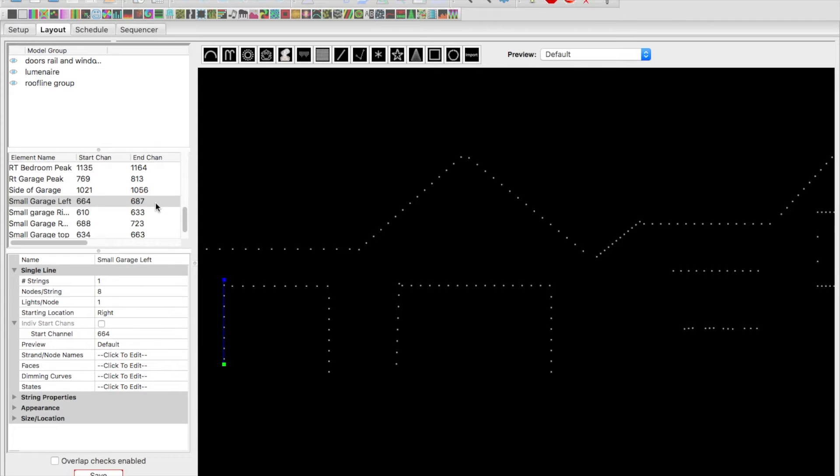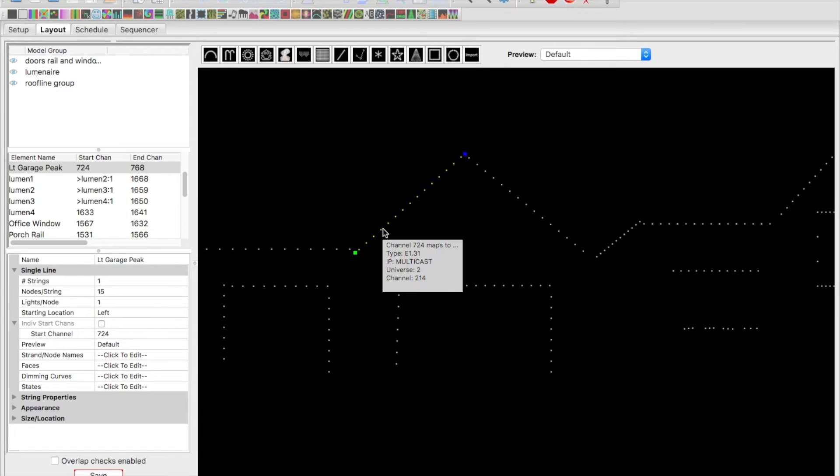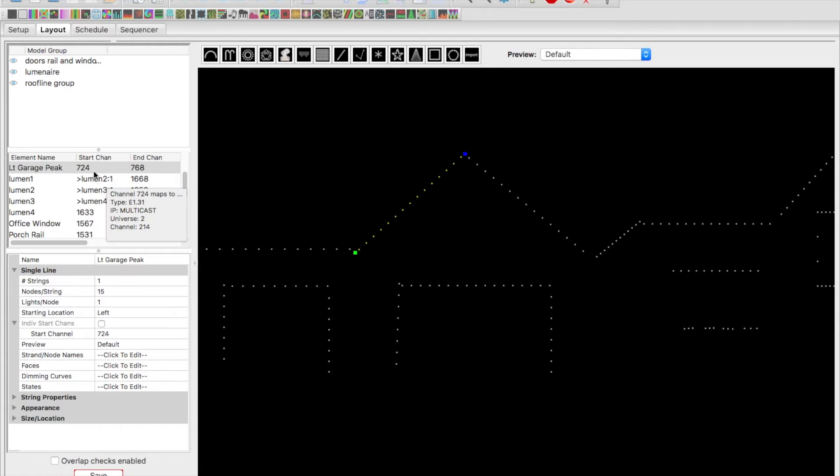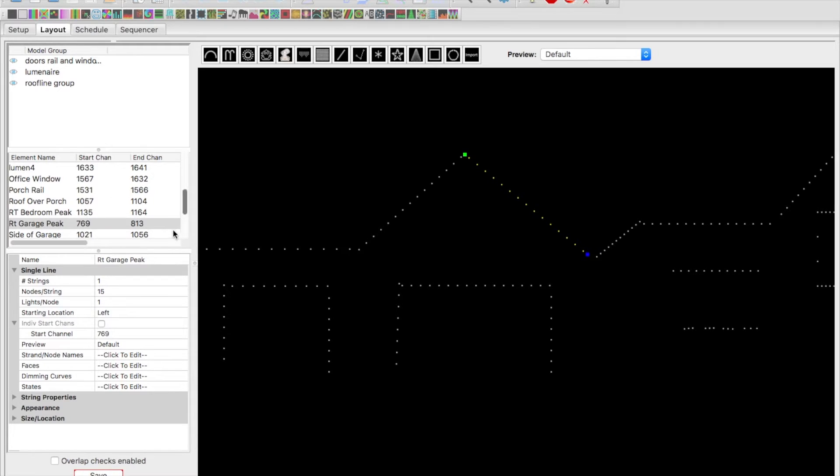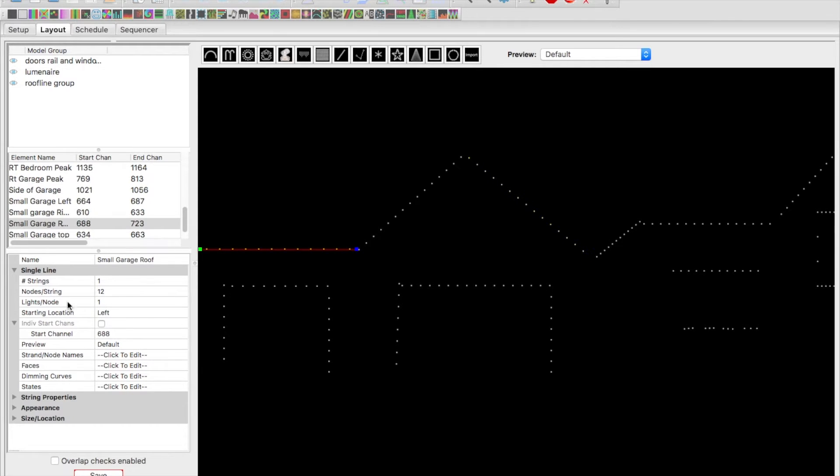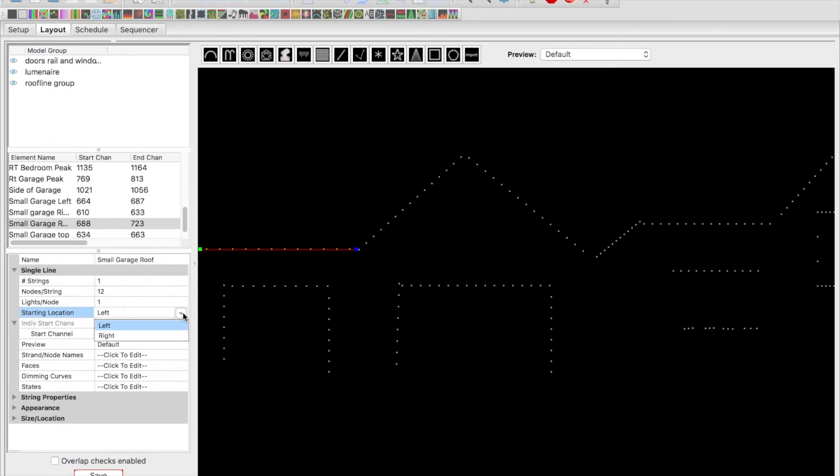So for the software and controller to know where everything is, all we did was the garage door ended at 687, so this one's going to start at 688, ends at 723. Now this one starts at 724, ends at 768. Then this part starts at 769 and ends at 813. That's all we did on installing that—we just flipped it around. You'll also notice the starting location down here is left, so that means we're starting on the left. That means it's going to read left to right in this scenario, whereas before previously it would have been started on the right because we started on the other end of it.